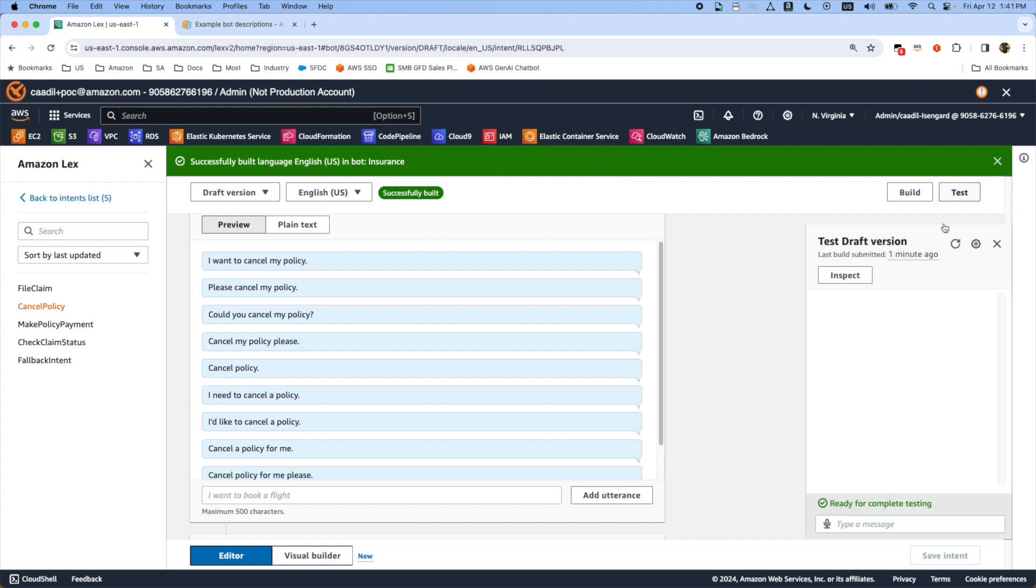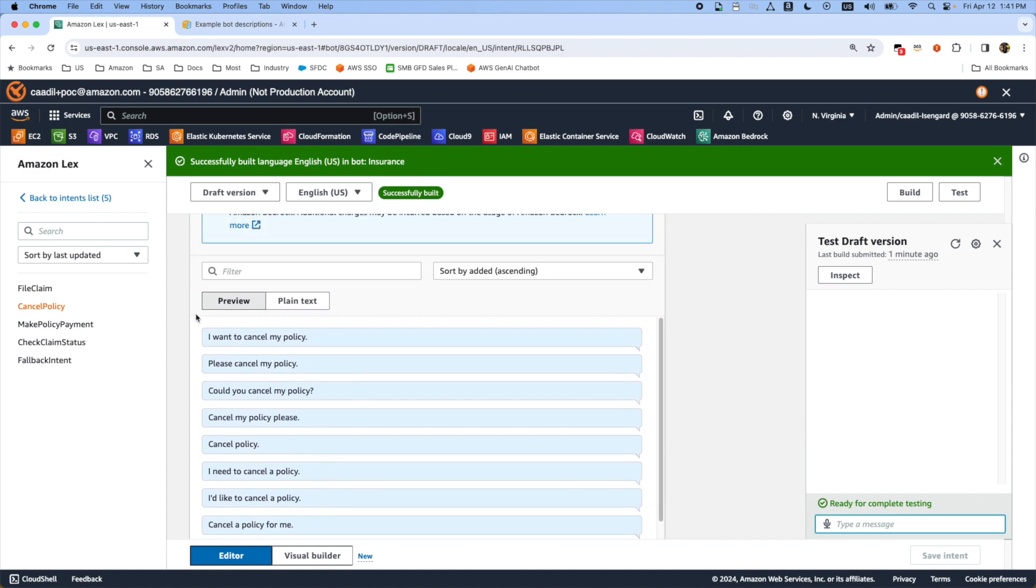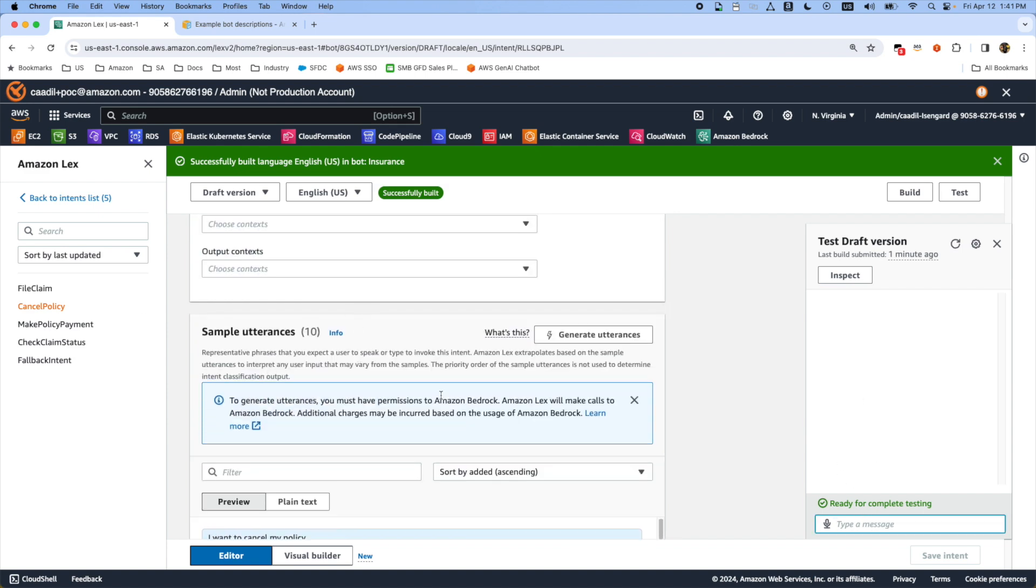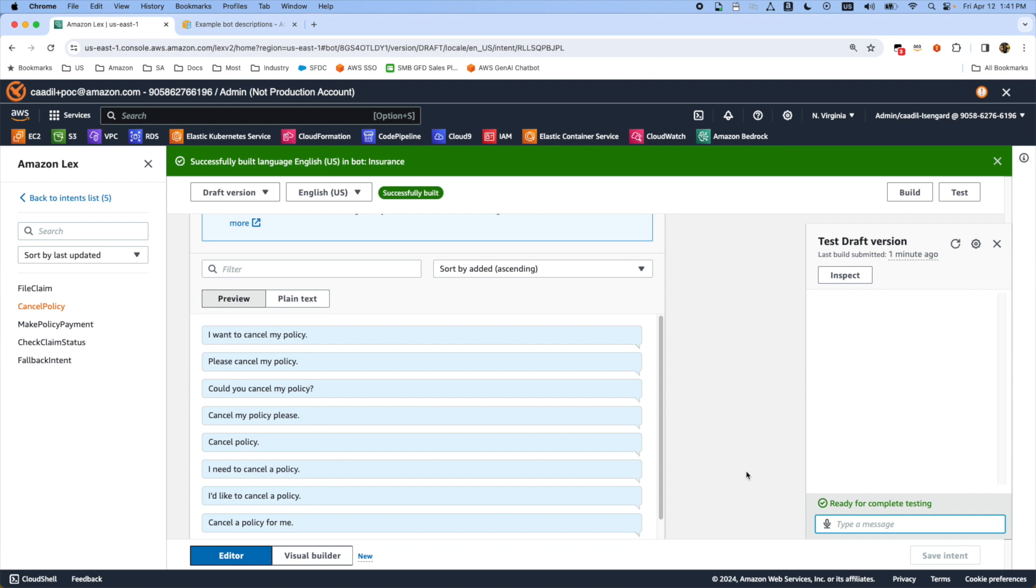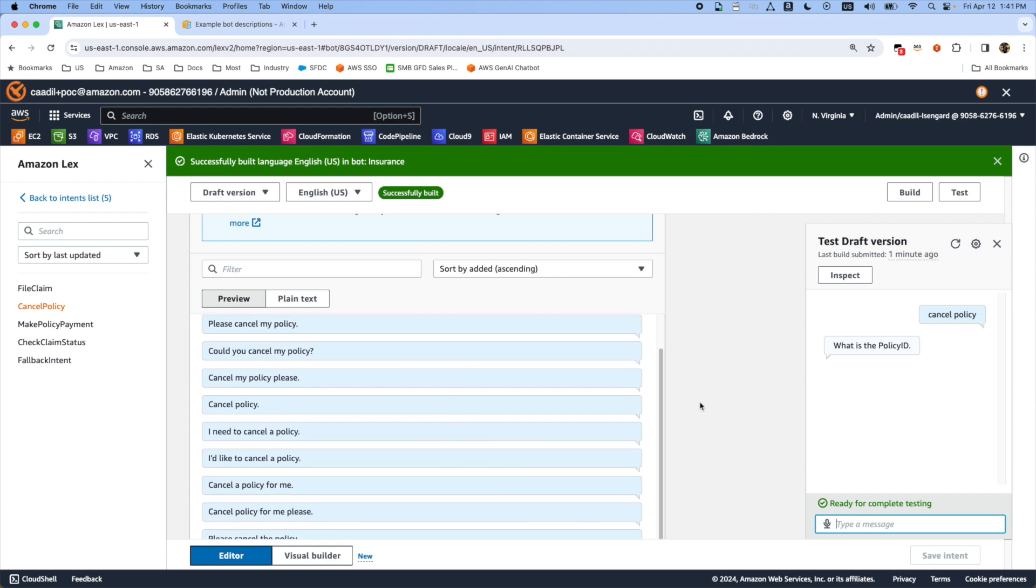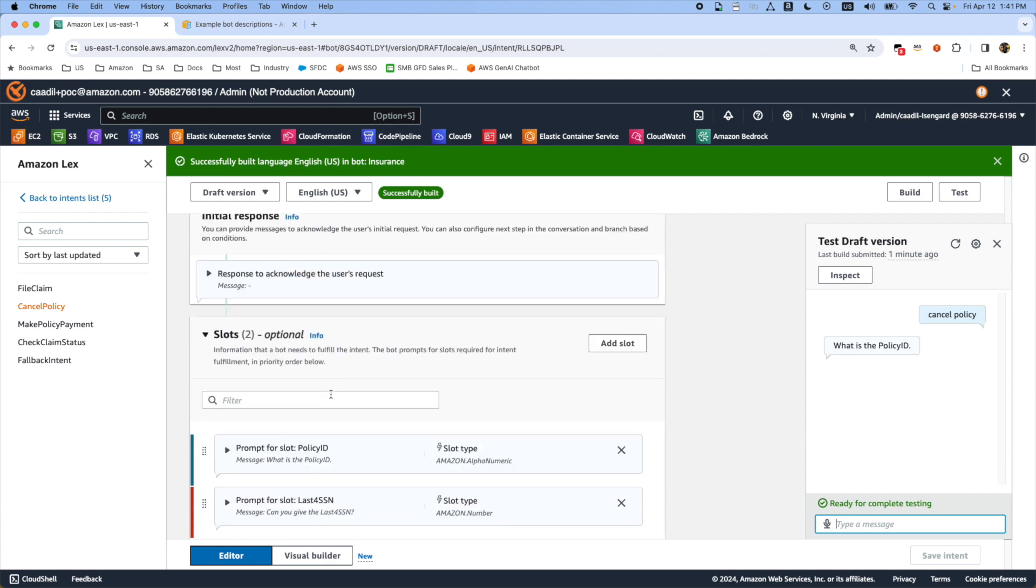If you want to test the bot, all you have to do is press this test button and then once you write the utterances that are shown here, it will jump into this policy cancel policy process and it will ask about our slot types, the policy ID and also SSN number.